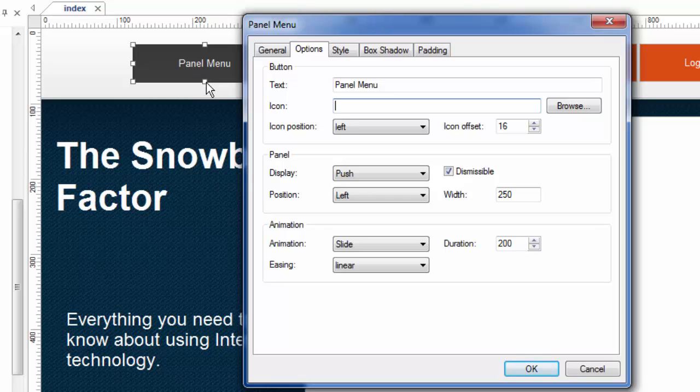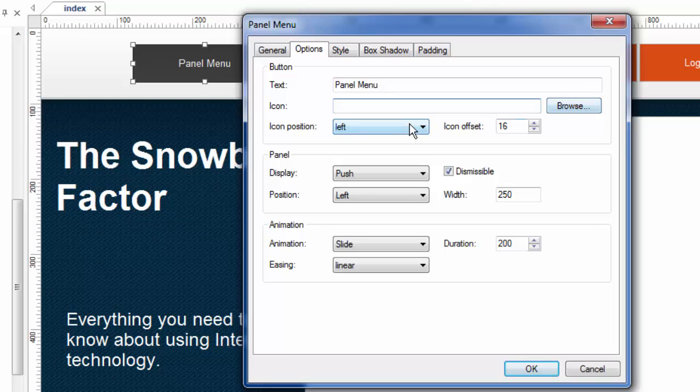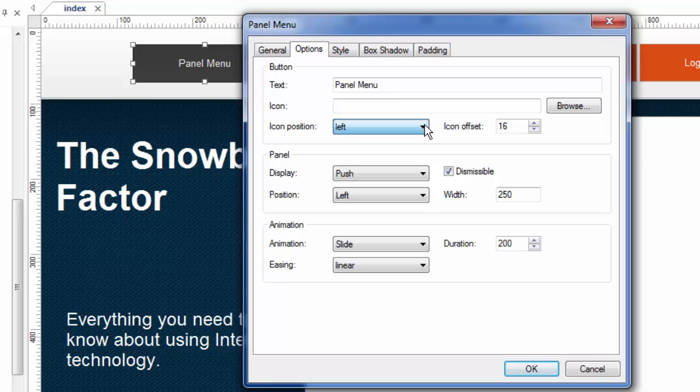and again you can change the size of this button. So if you have an icon that's say 32 by 32, you might want to make this button be about 40 pixels high or something like that to accommodate that button. But I would do that by browsing my system for an image. I'm not going to do that. But if I did, I could choose where that icon appears, left, right, top, bottom, and how offset it is from the edge of the button.